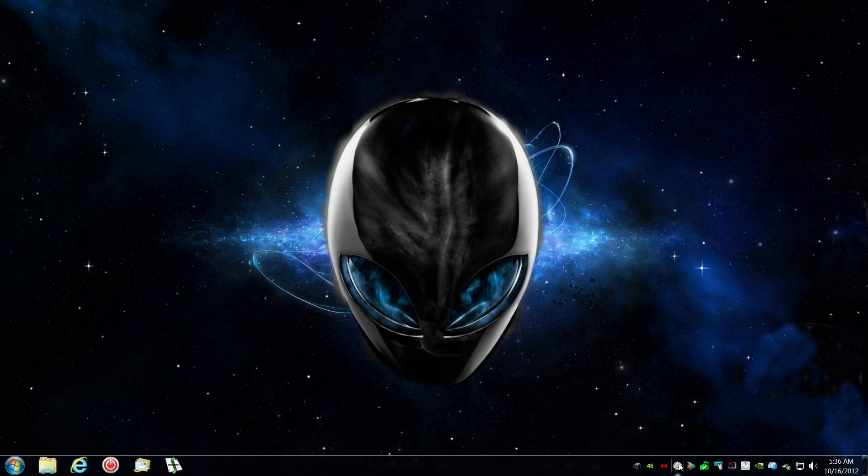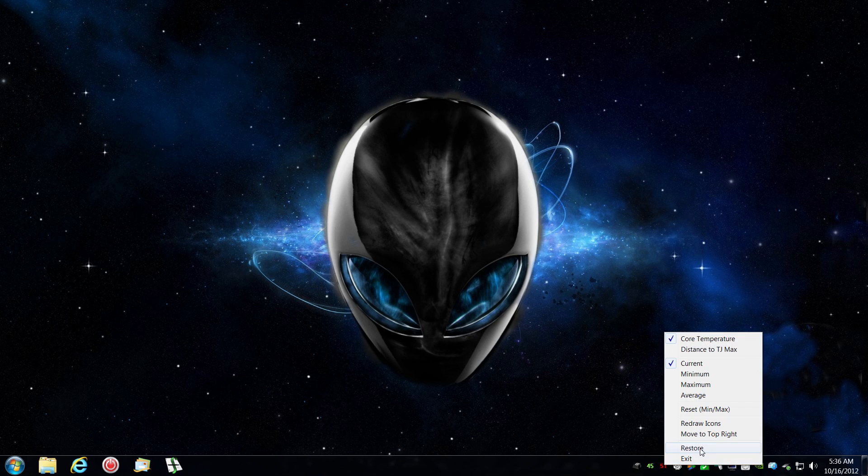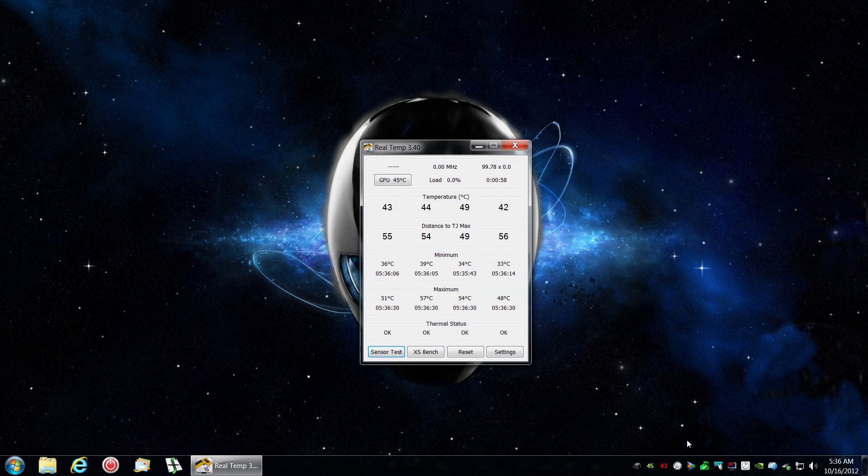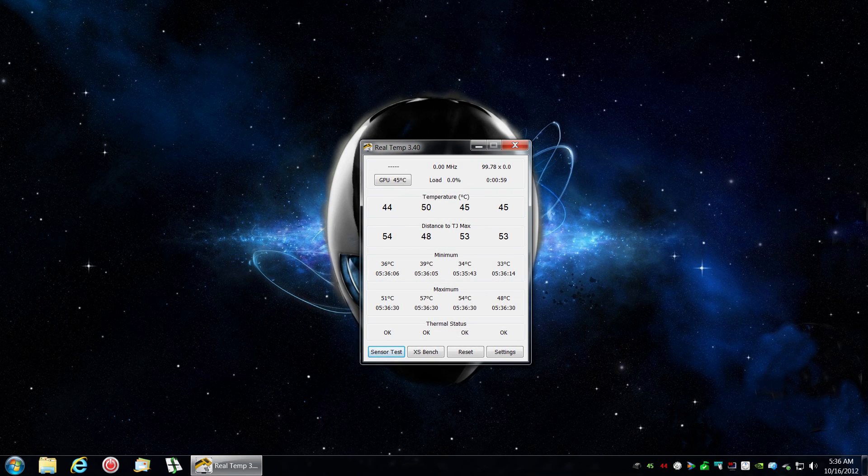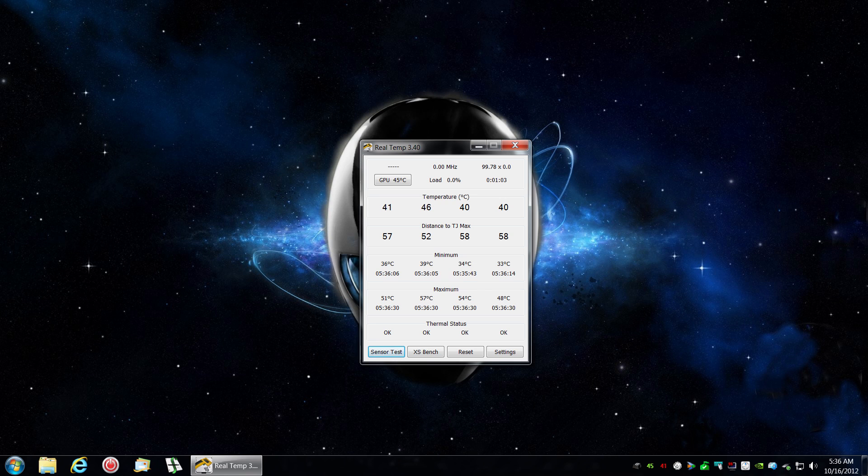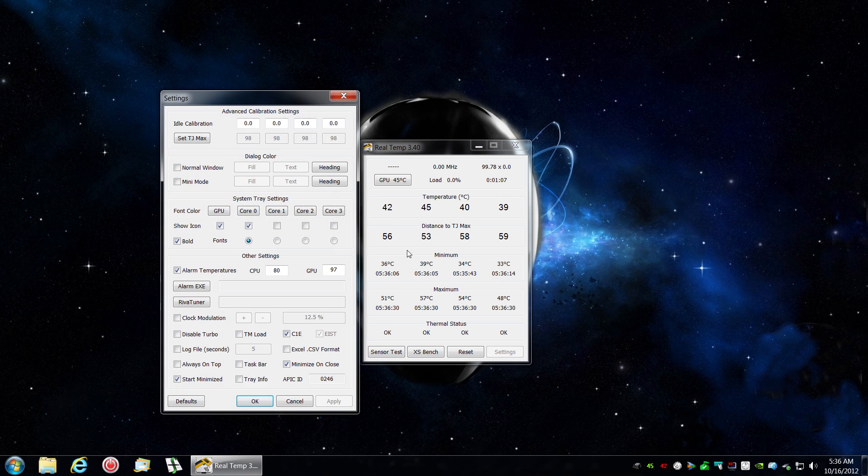Now you have your temperatures in the corner here. What you're going to want to do is right-click and restore, and check your temperature and your distance left to TJ Max. There's your maximum settings.